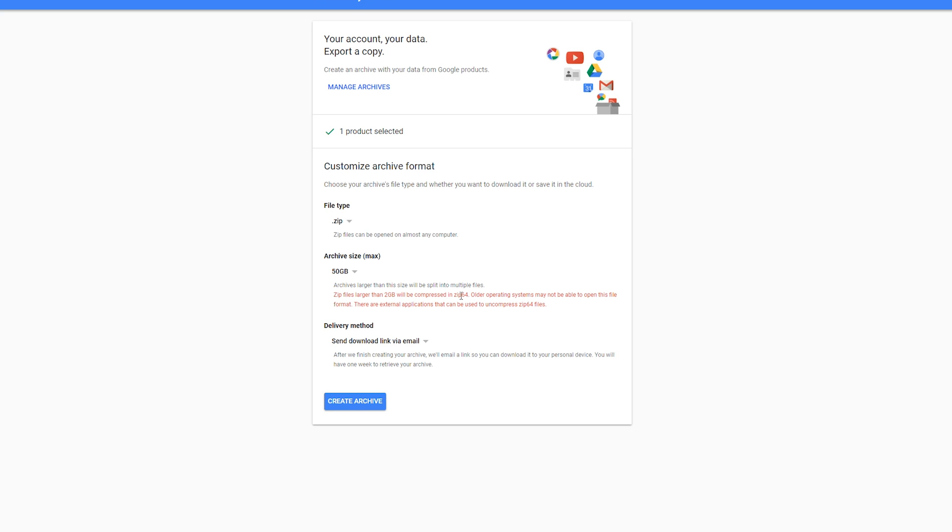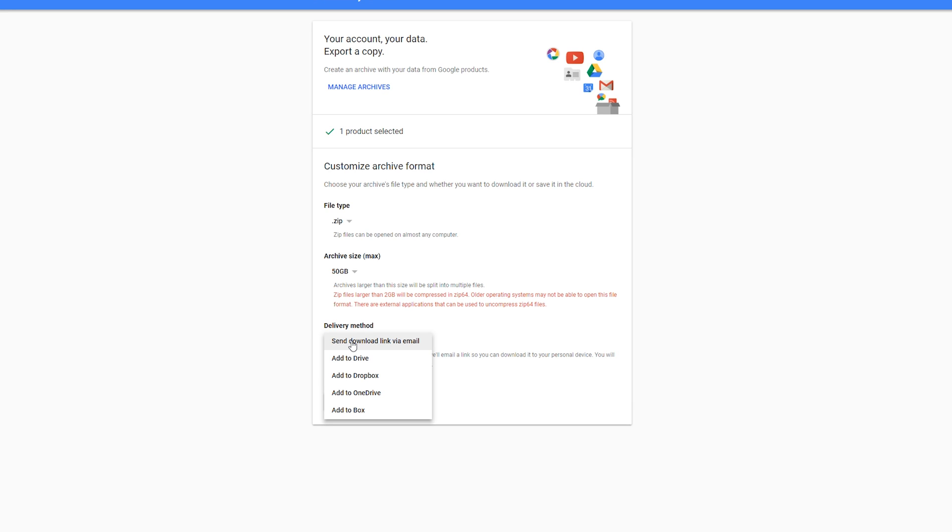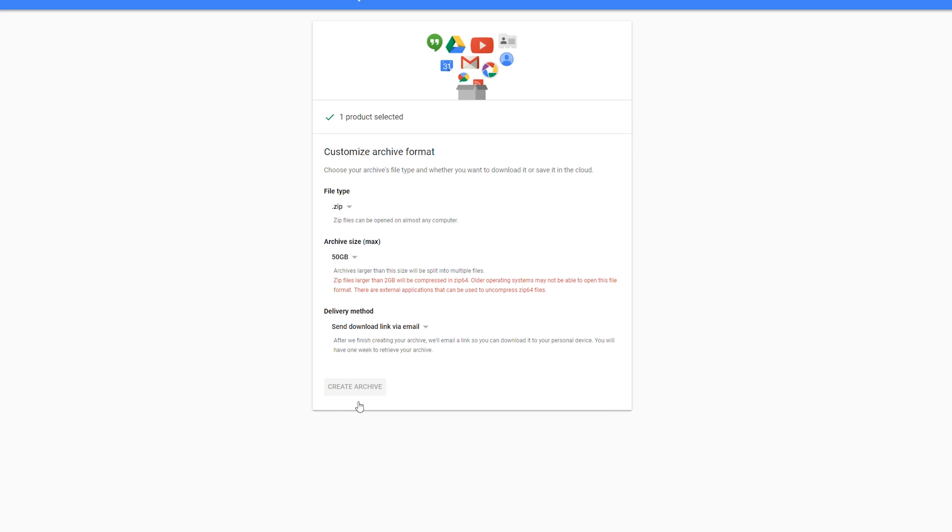Finally, we can choose the delivery method. We can send a download link via email or add it to our Google Drive. Depending on how many videos you have, I would recommend uploading it to Google Drive—it'll make it a lot easier to share and download your files. In this case I'm just going to be sending the download link directly to my email. From here, all you want to do is click 'Create Archive.'